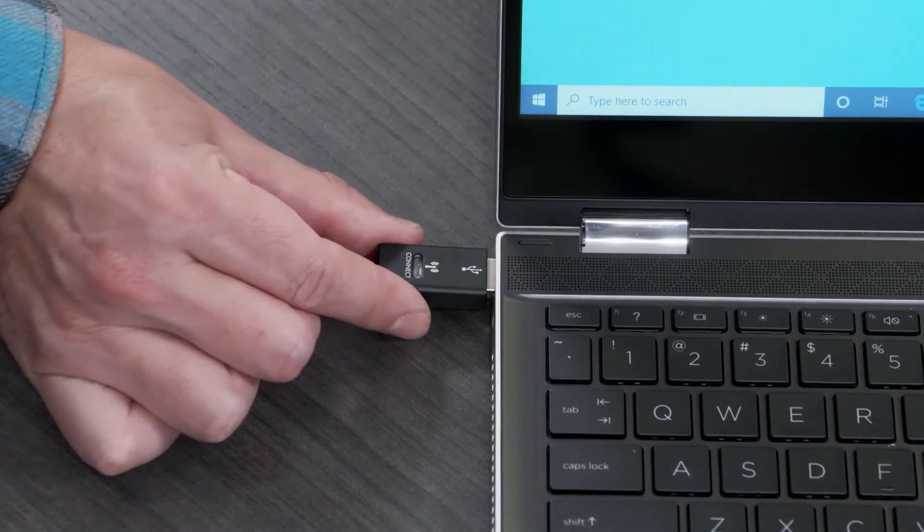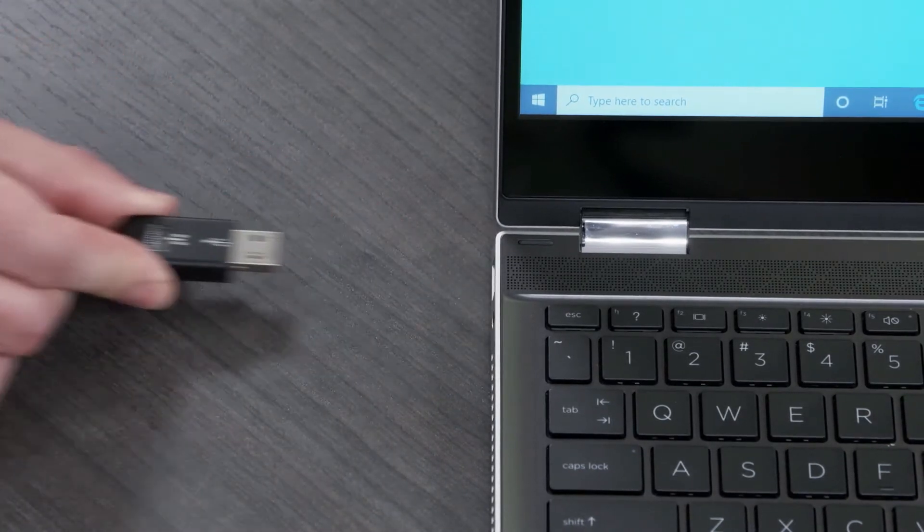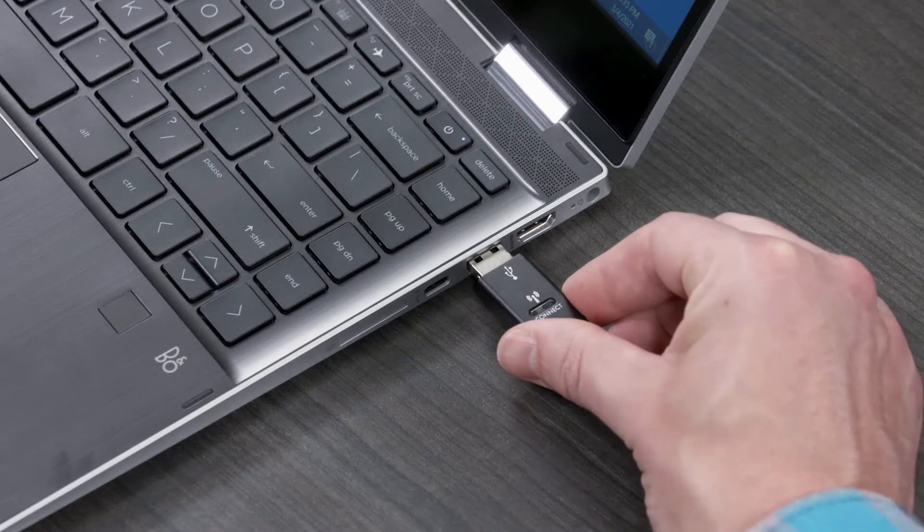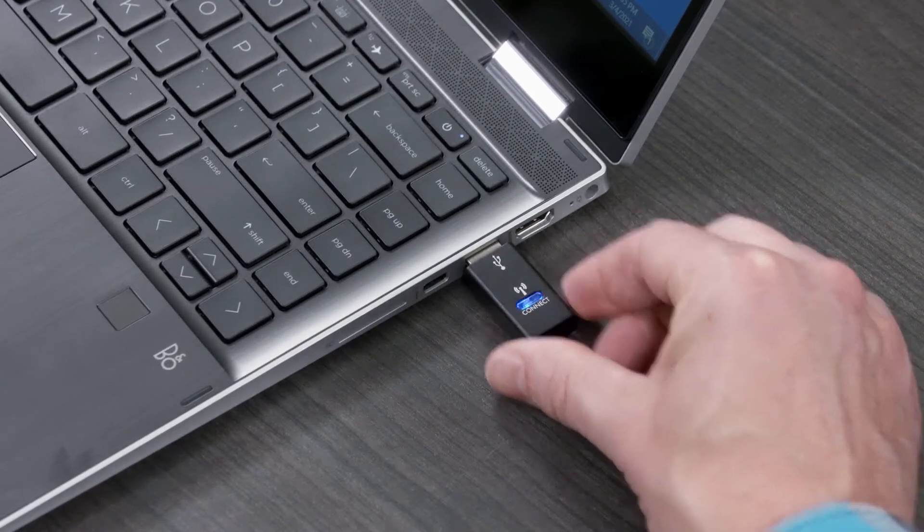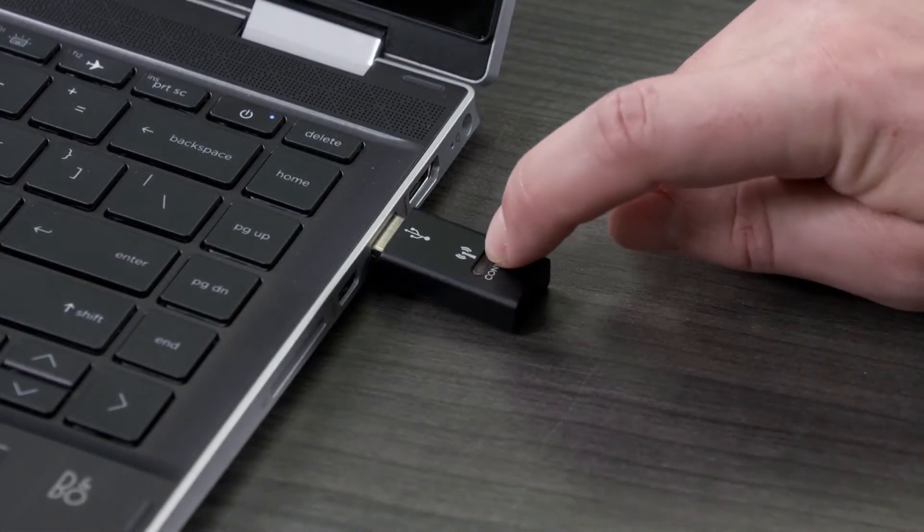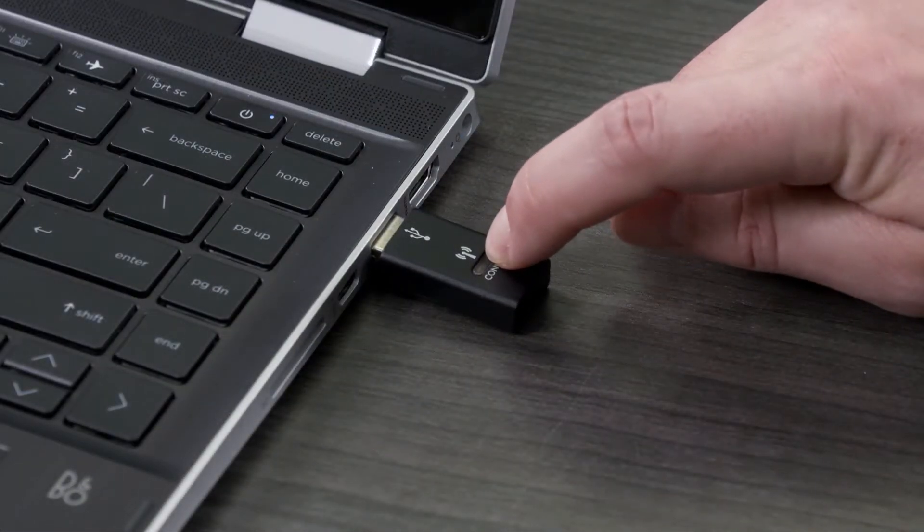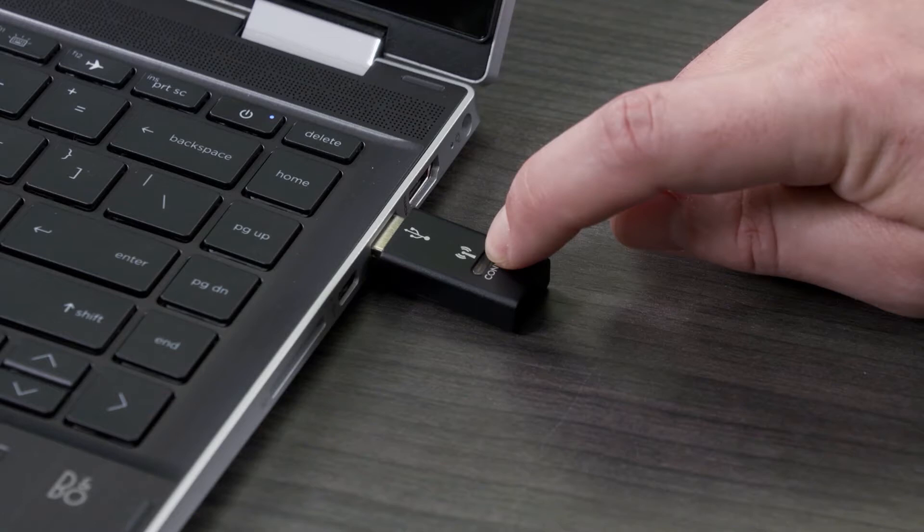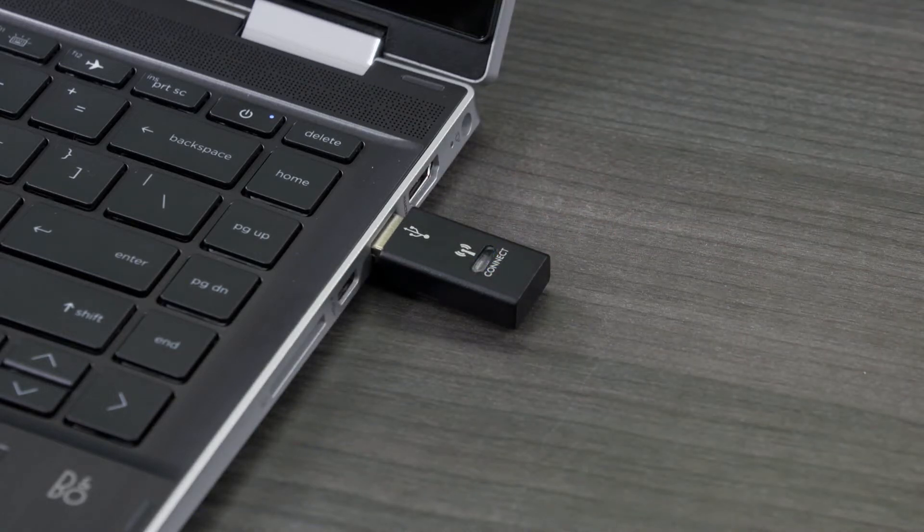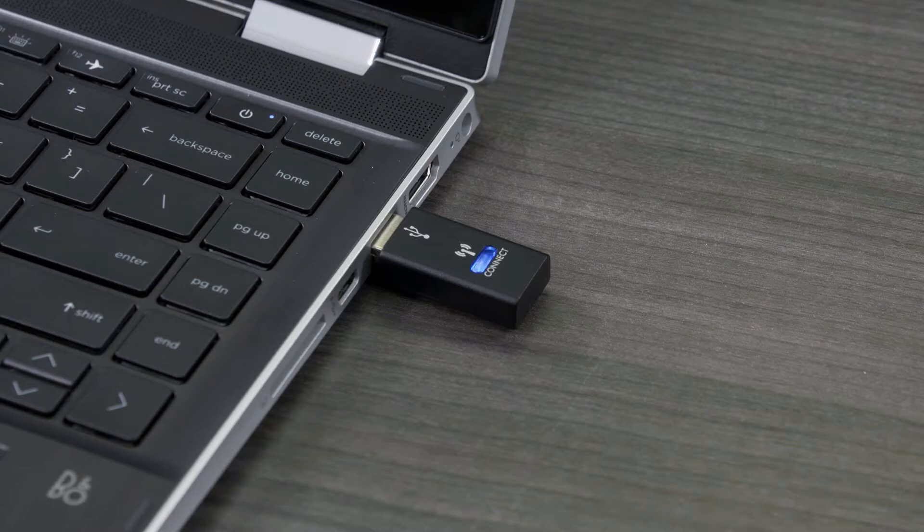For receivers with a connect button, move the receiver to a different port on the computer, and then press and hold the connect button until the light flashes. Within 60 seconds, press and hold the connect button until the light on the receiver stops flashing.